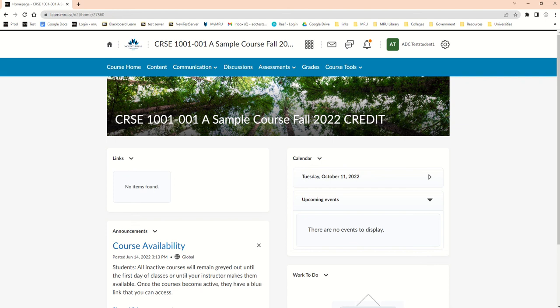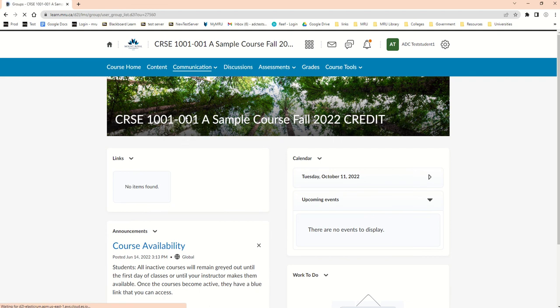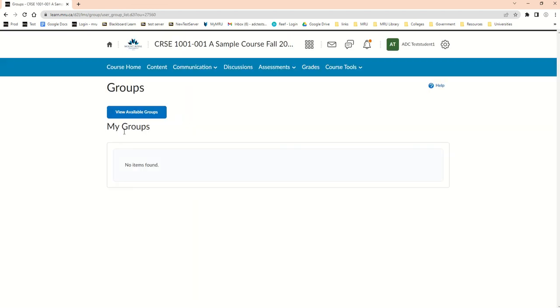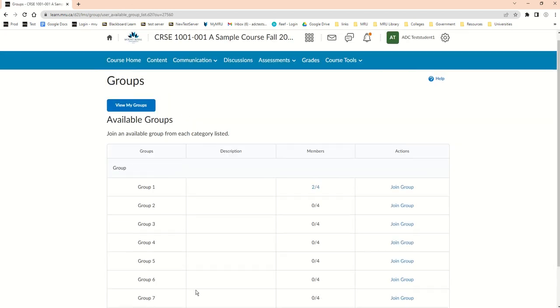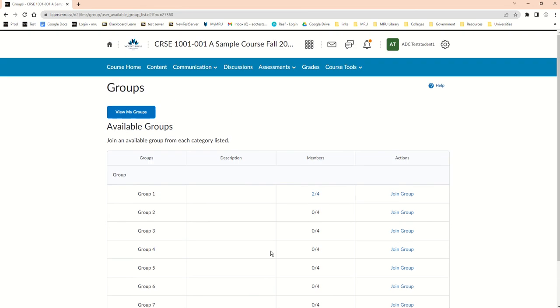How to join a self-enroll group. So my instructor set up groups and I'm going to go see them in Communication Groups. I'll click on the button View Available Groups and here's all the groups that I could join. My friends...